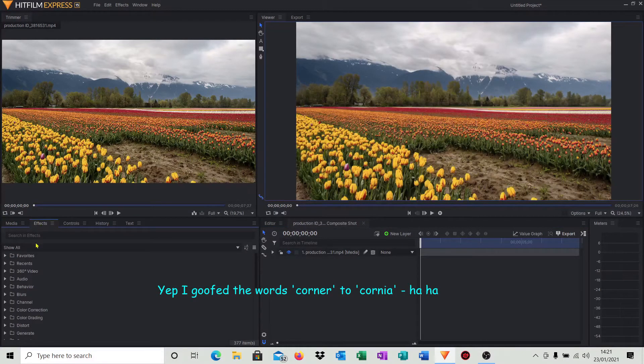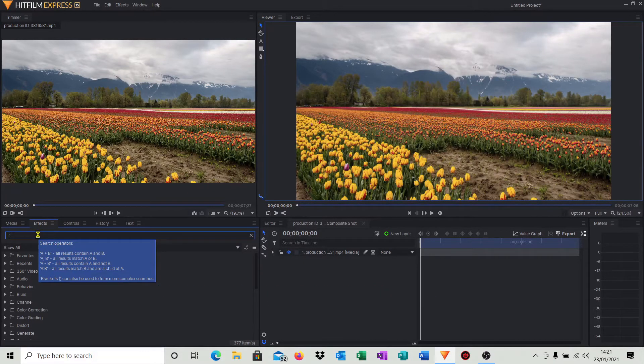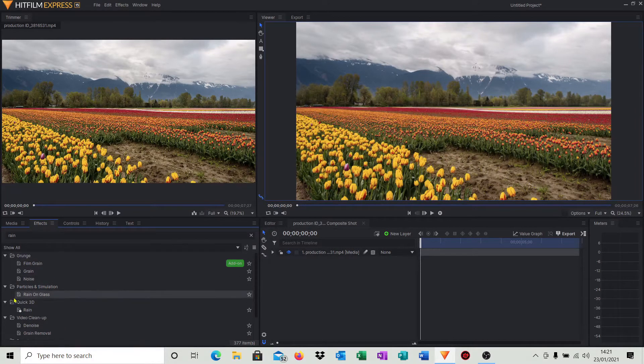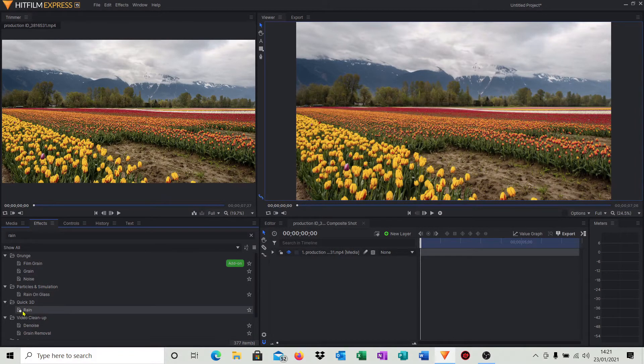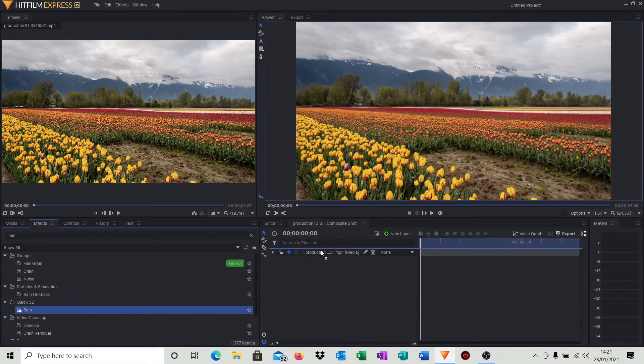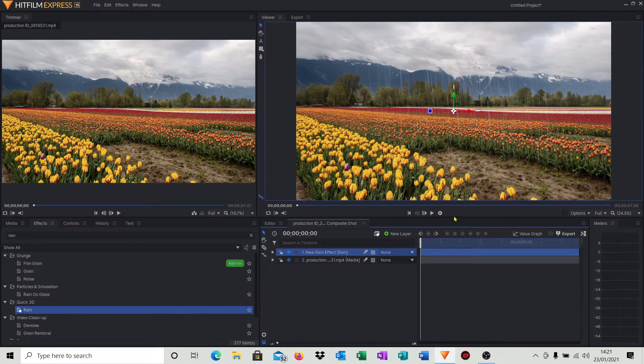Type in 'rain' because that's the effect that we want, and this is an easy way to get there. As you can see, we've got different selections, but we're going to go Quick 3D Rain. I'm going to bring this above our little short video clip. So if I play that now, you'll see we've got the rain effect.